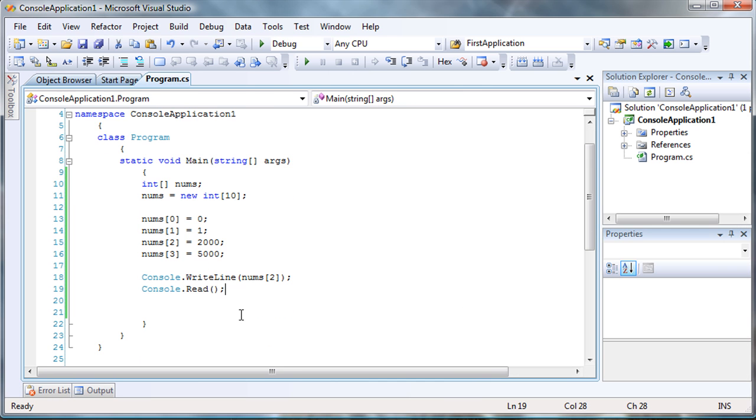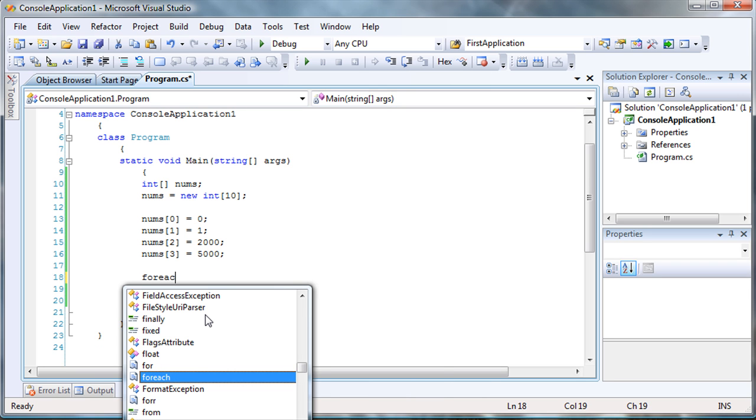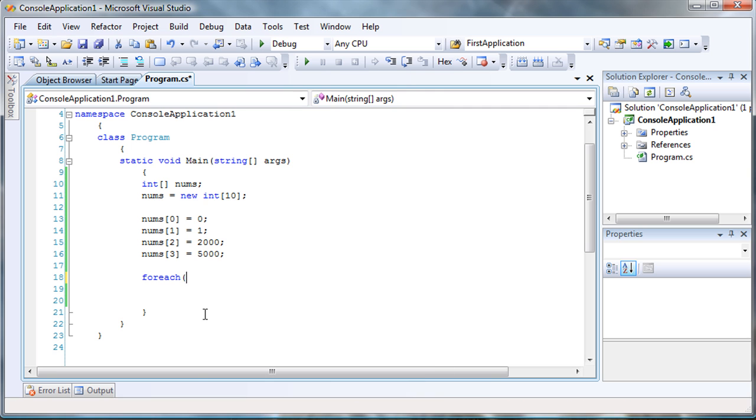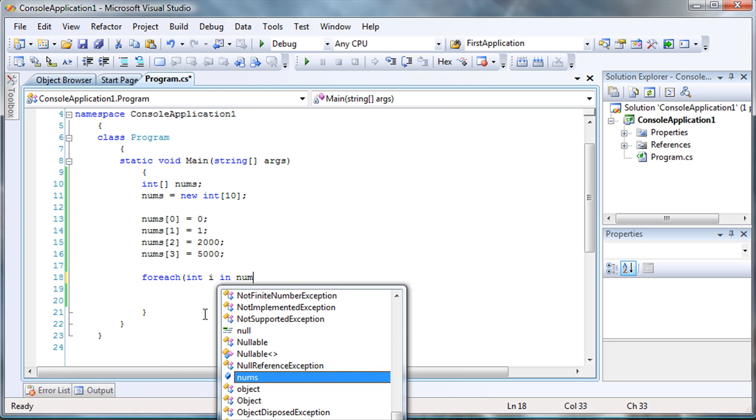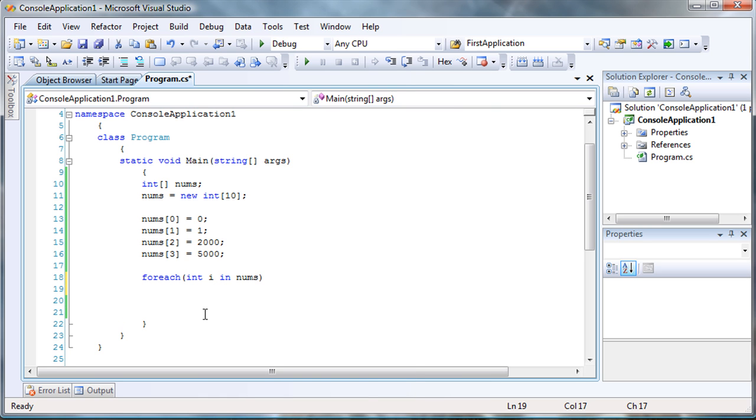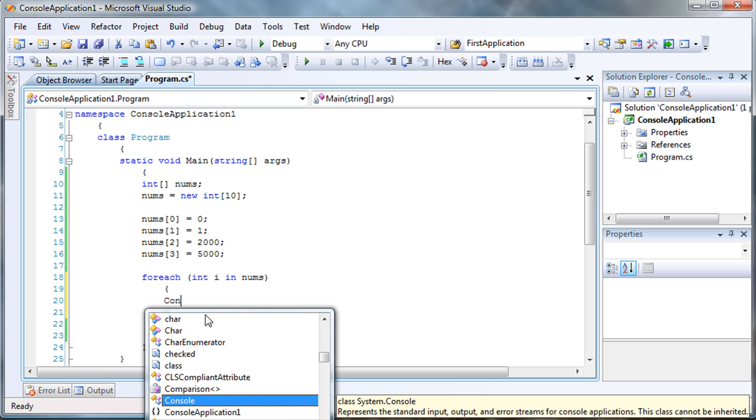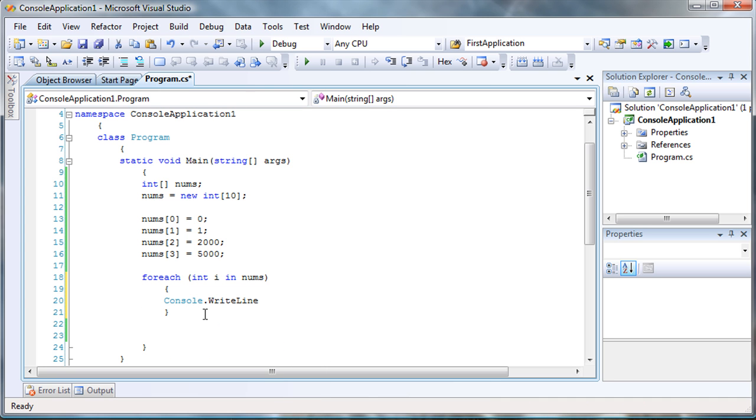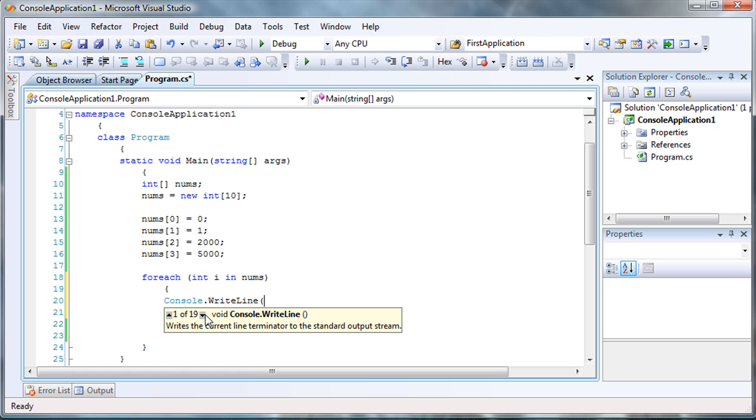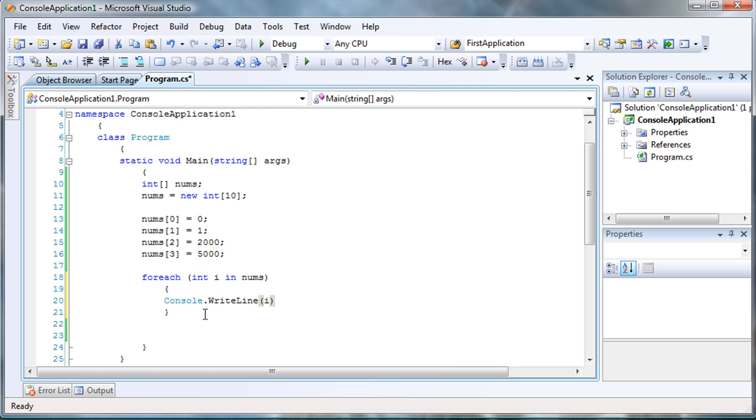Now, there's something in C-sharp called a for each. And it's very, very useful. So, this is how we use it. Enter the keyword for each and then declare the type. And then you're going to say inside array nums. And then you can say that for each i, so you want to console.writeLine i.